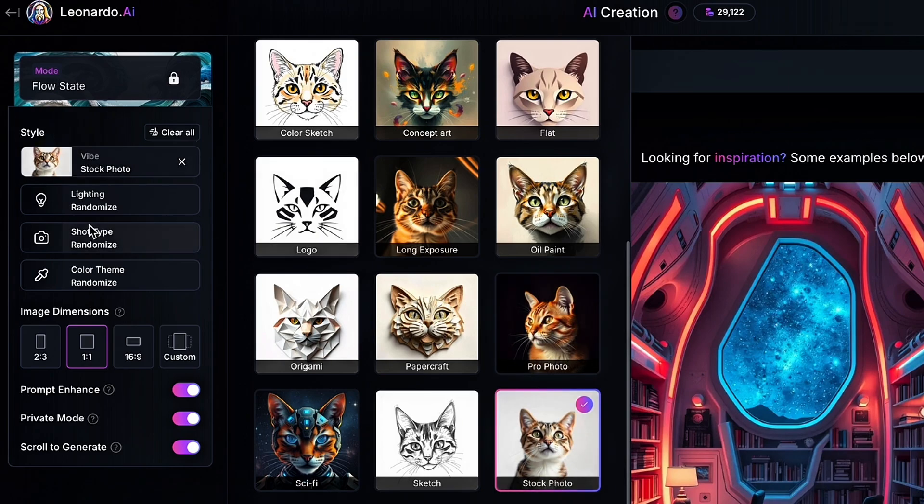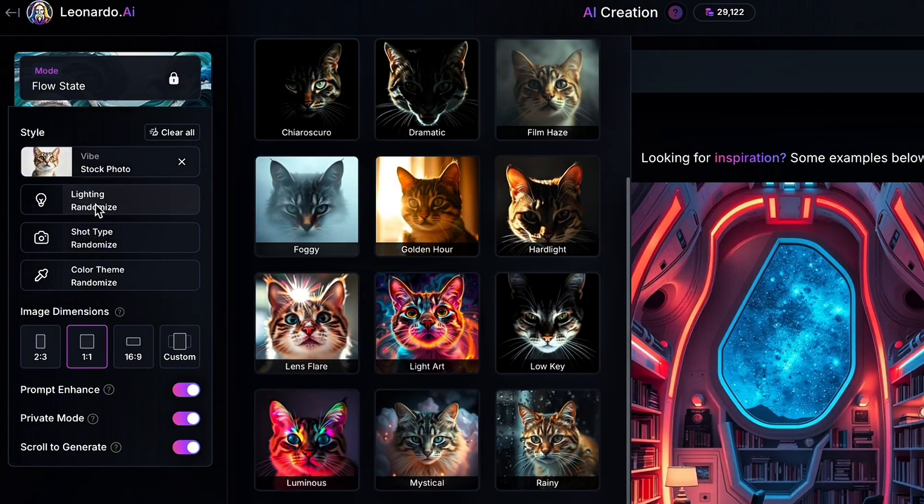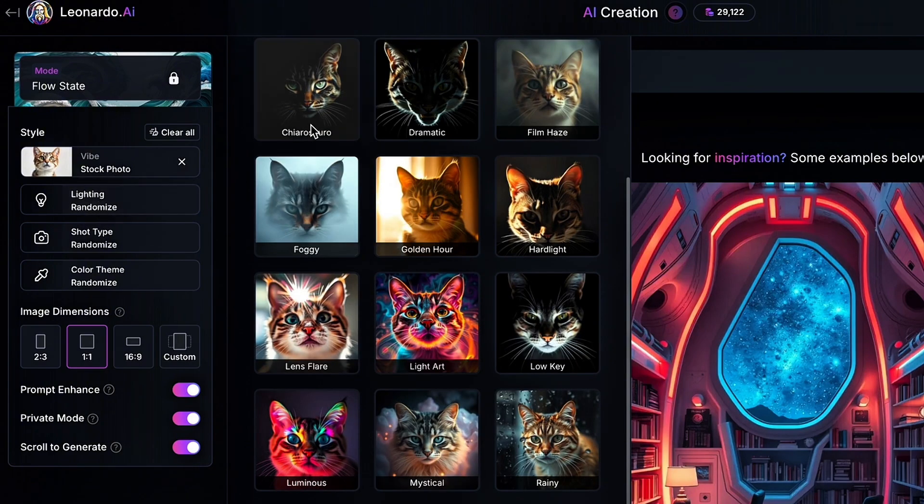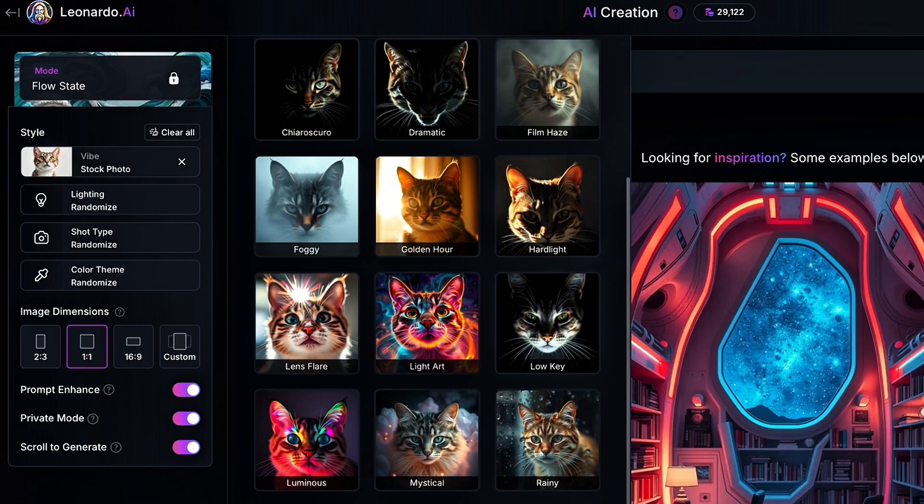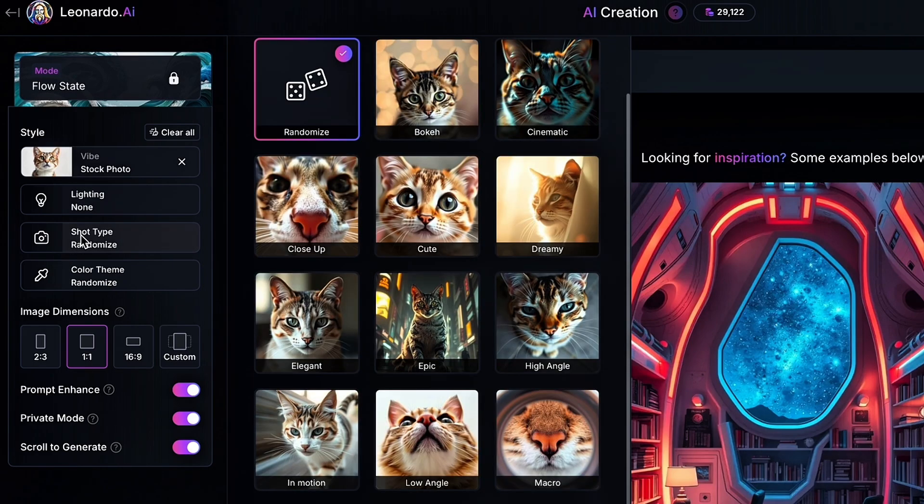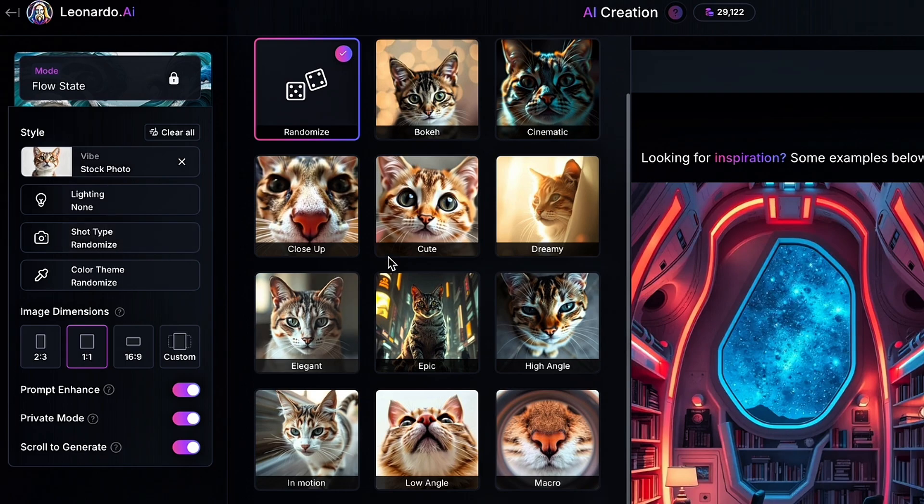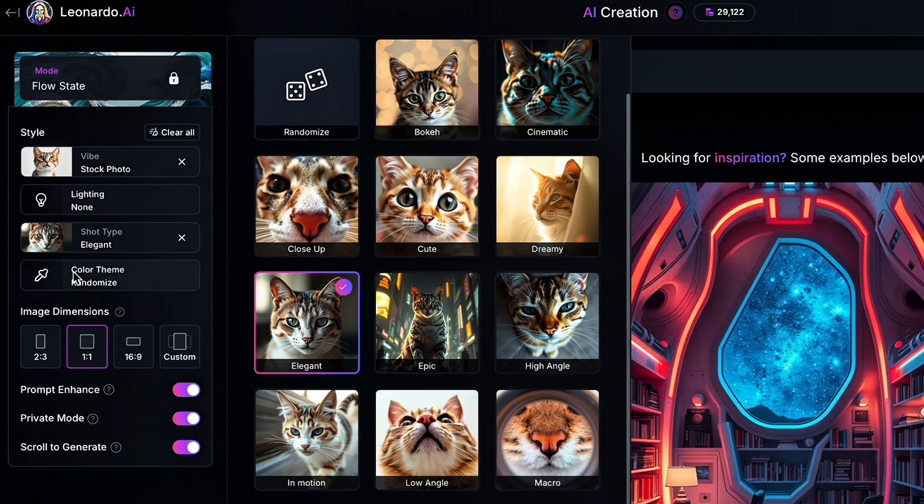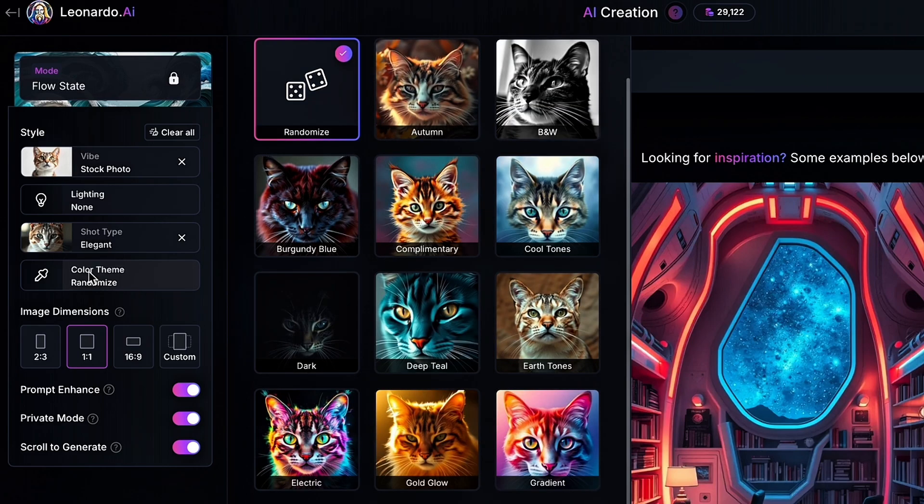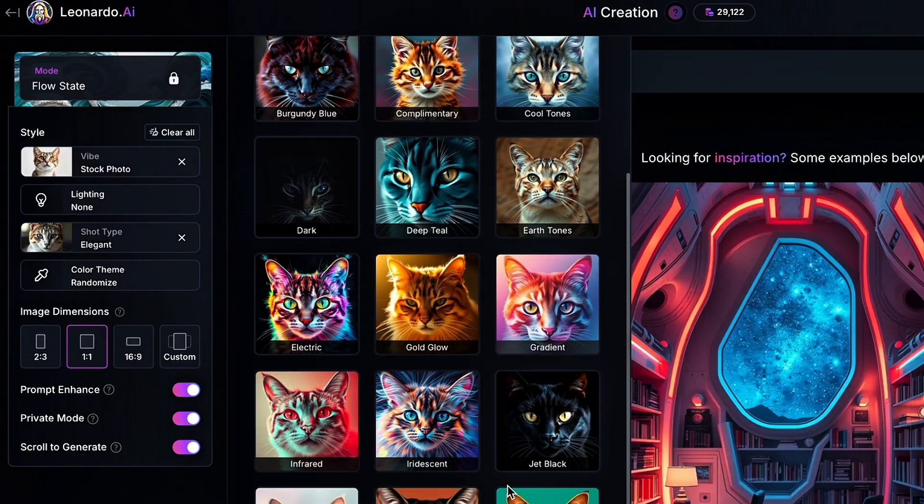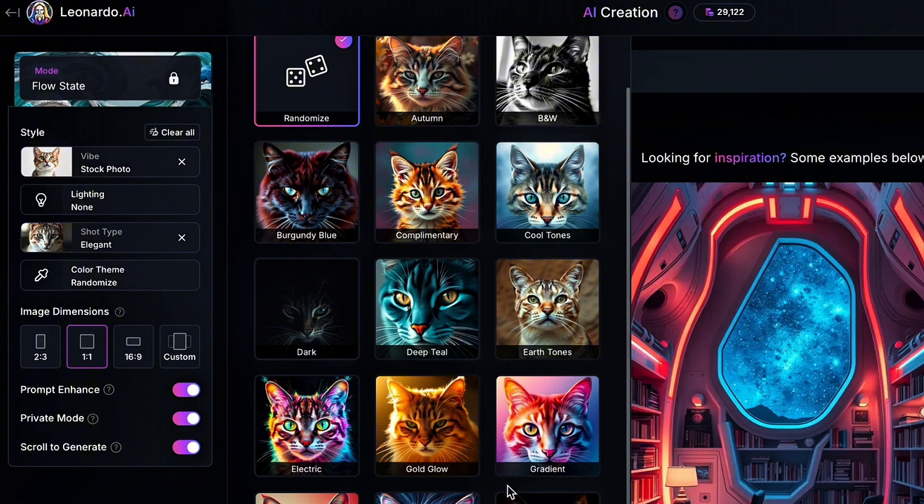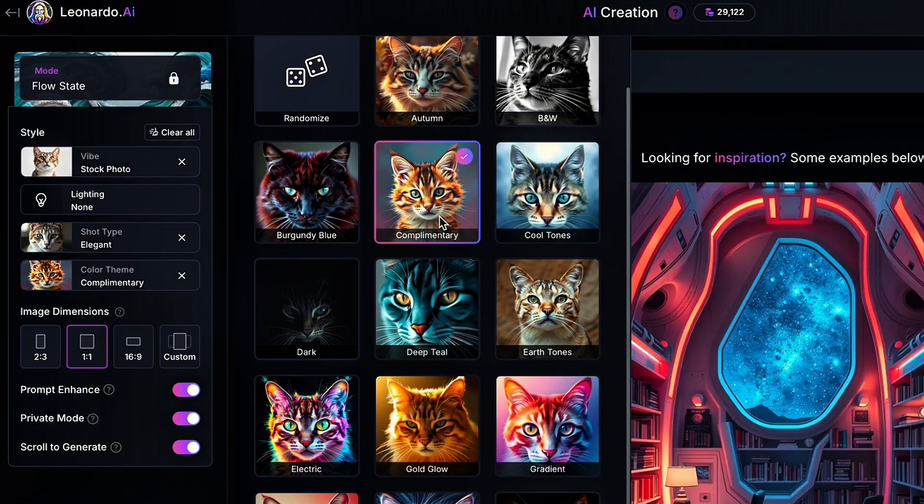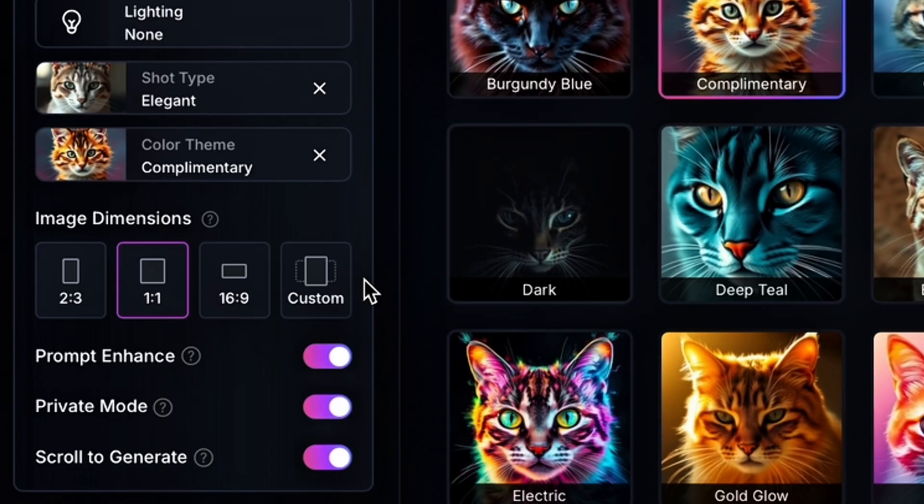The next thing we're going to do is click our lighting. You can select what lighting you like. For this one, I'm actually going to leave it blank because it's going to generate with all the lightings and I can just go through and select what I like. Now for shot type, this one is actually important. You're going to either want to click elegant or cinematic. For this, I'm going to go ahead and click elegant.